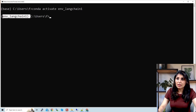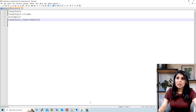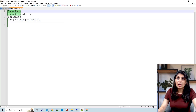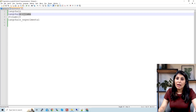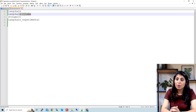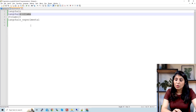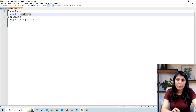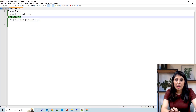Once the environment is activated, you will install the requirements. The requirements we need are: LangChain and LangChain-Ollama — we need this package because we want to use Ollama through LangChain. If you don't know what Ollama is, I have a separate video on it, but in short, using Ollama you can use various LLMs. For this tutorial I'm going to use the Llama 3.1 model from Ollama, which is why we need the LangChain-Ollama module.